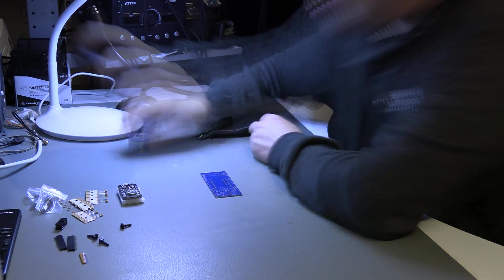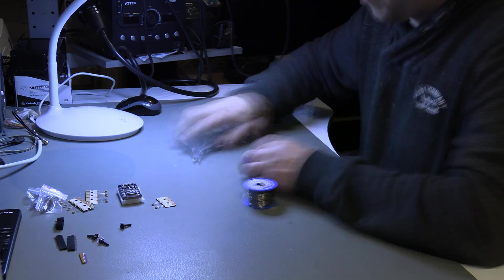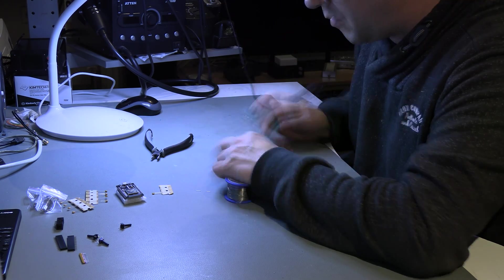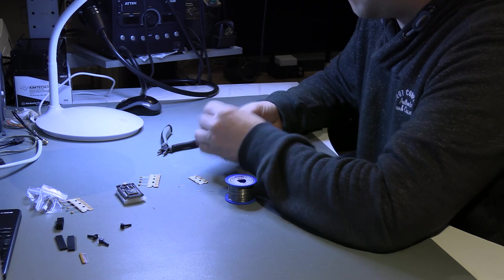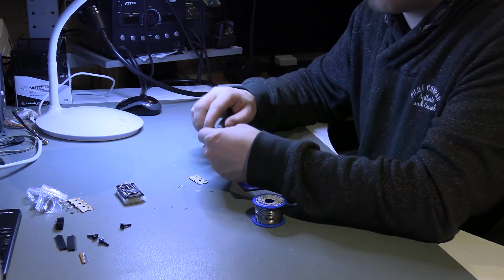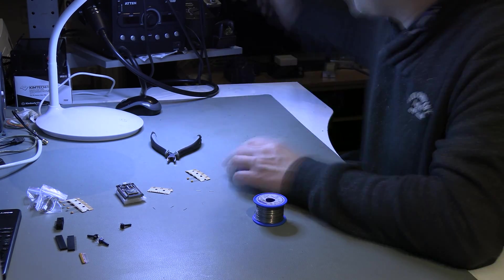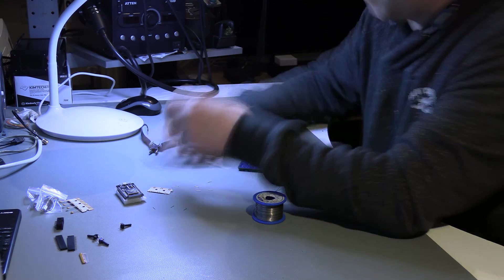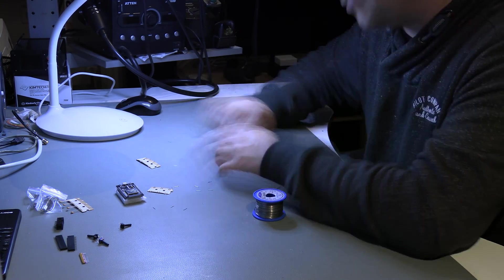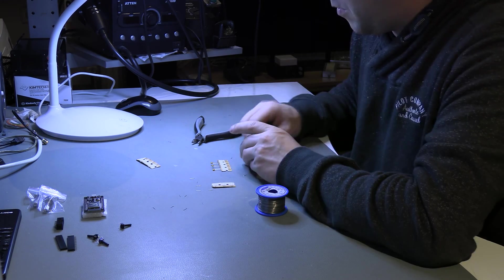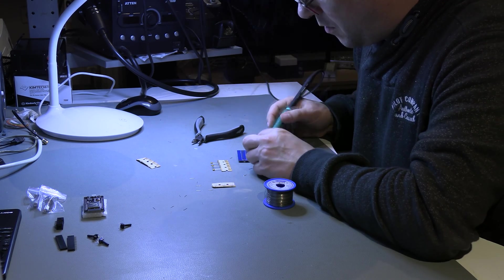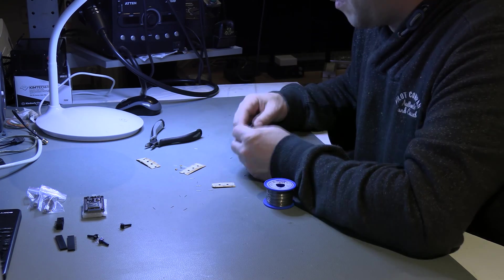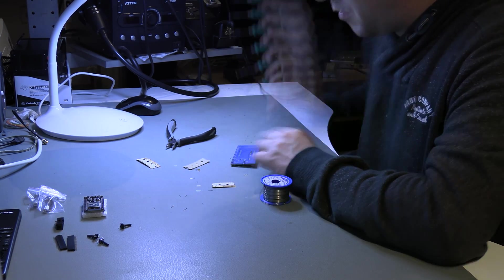We start with the front PCB. We start with the lowest components and end with the largest. So we start with the capacitors first. Next the resistor network. Pay close attention. Pin 1 on the component must line up with the marking on the PCB.